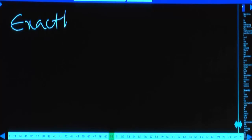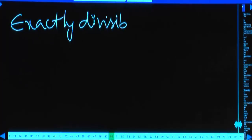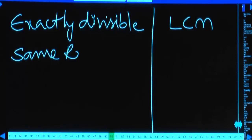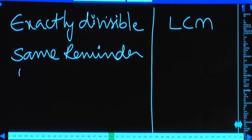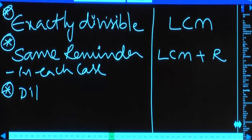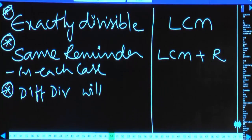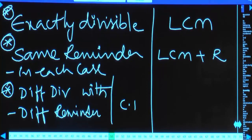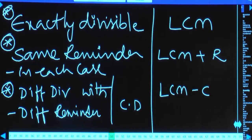Summary of LCM concepts: if exactly divisible, just calculate LCM of given numbers. If same remainder in each case, answer is LCM + remainder R. If different divisors with different remainders, find the common difference, and answer is LCM minus common difference.